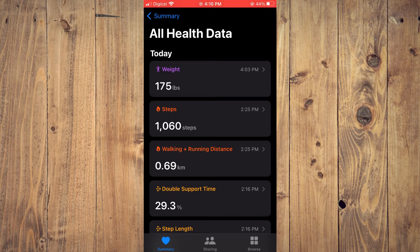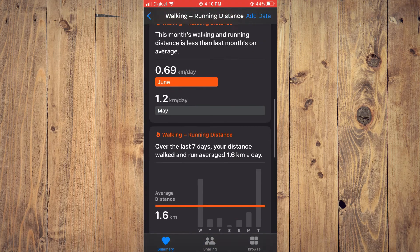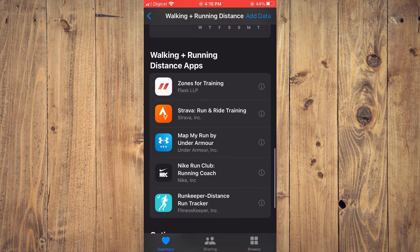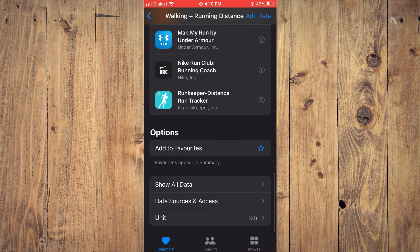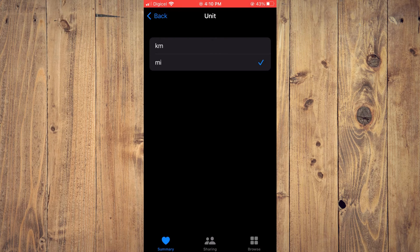Next, where you see km — or miles — next to Walking and Running Distance, you are going to tap on that. Then you are going to scroll all the way down until you see 'Unit.' Tap on Unit and select 'mi.'